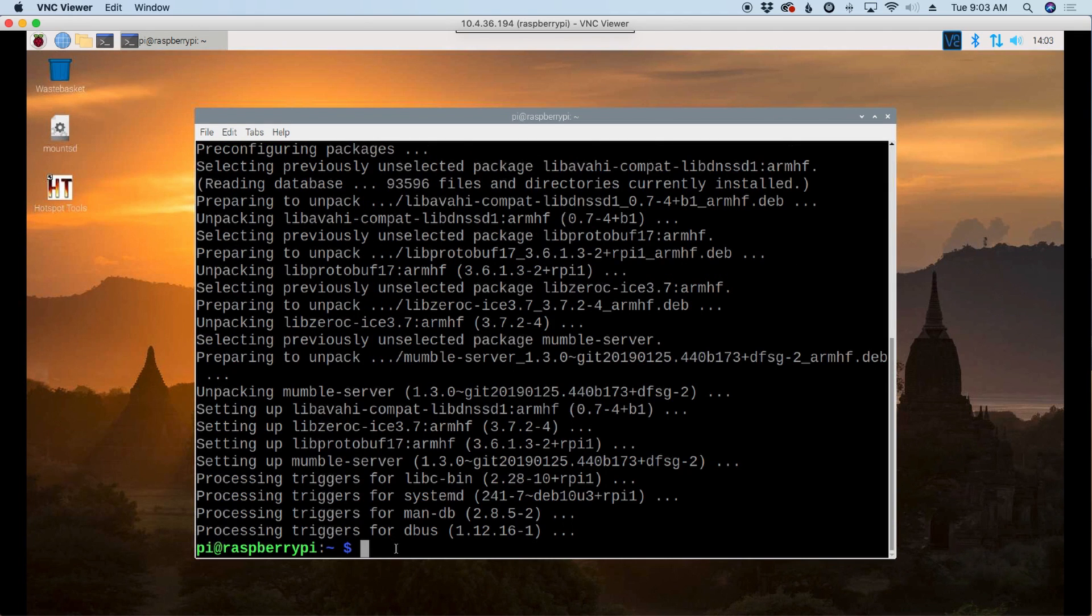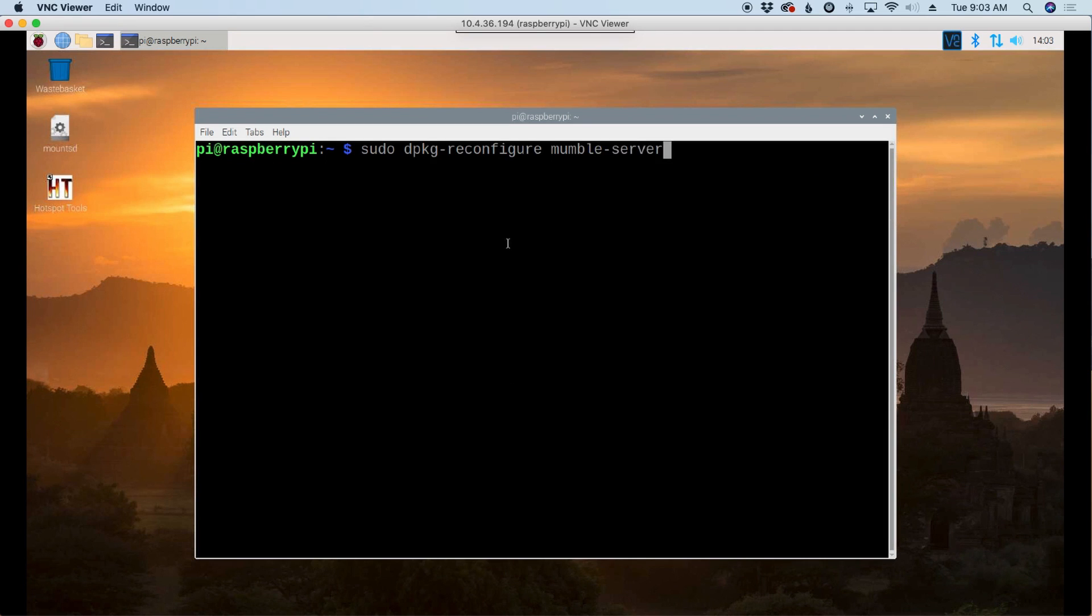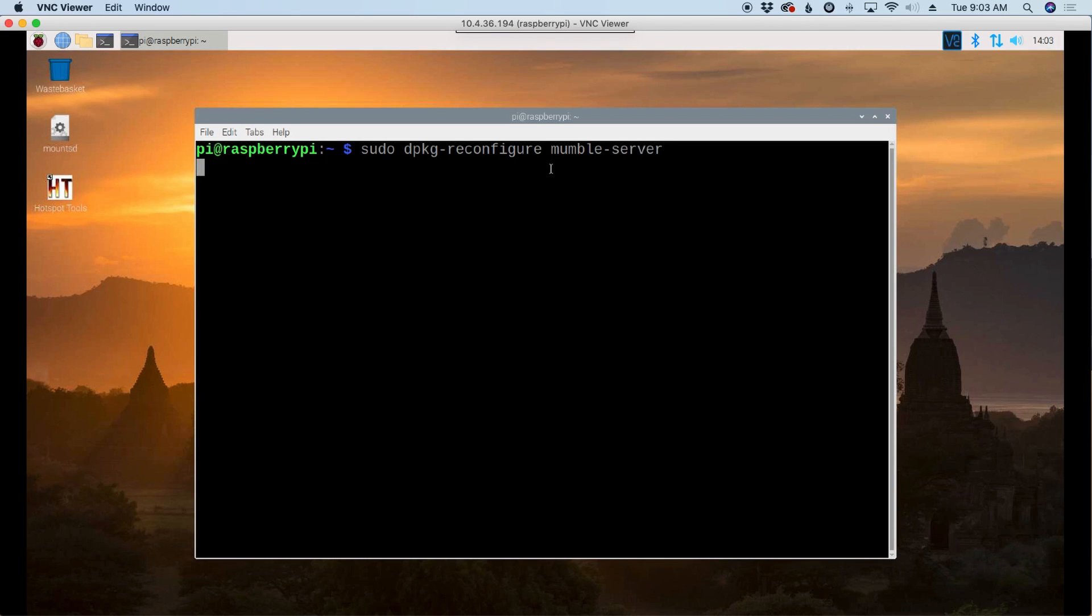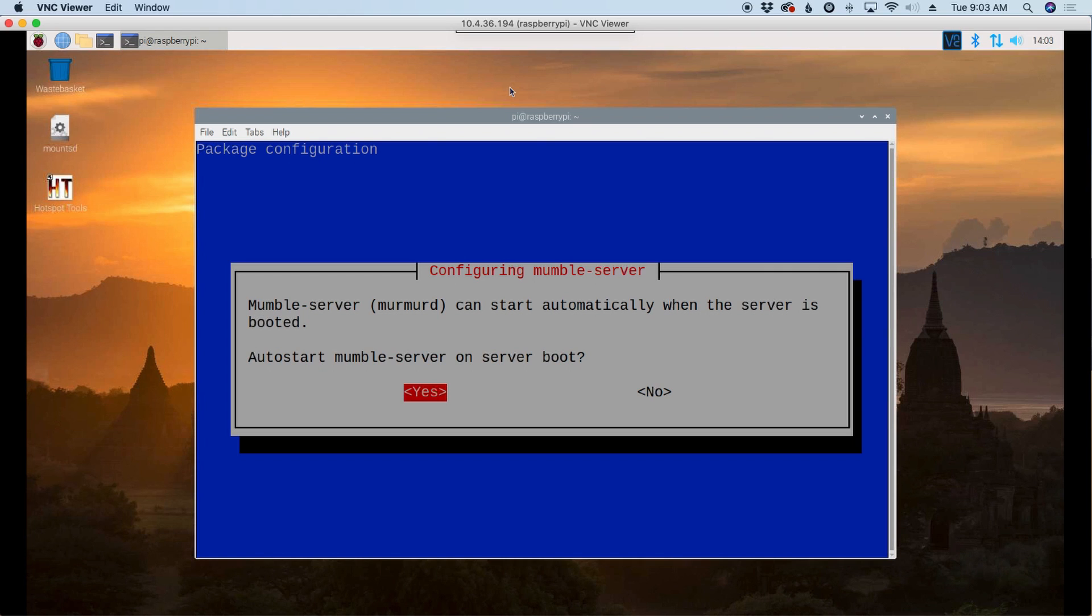Once that finishes up, let's clear that screen out. The next command that we're going to run is sudo dpkg-reconfigure mumble-server. We'll go ahead and run that. And that should bring us into a screen that looks like this. Now you can't use your mouse here to click on things. You want to use your tab key and your enter key on your keyboard. The tab key to move the highlighted box around and the enter key to actually make the selection.